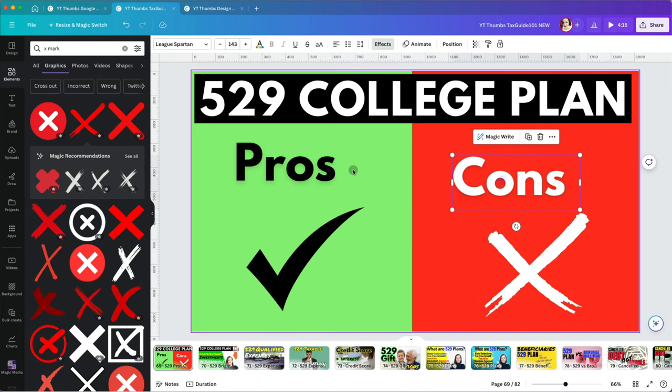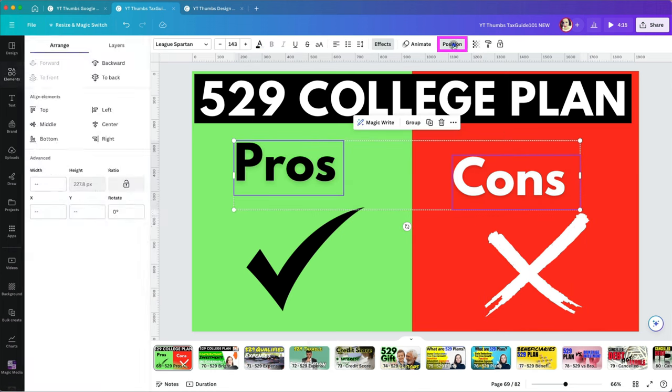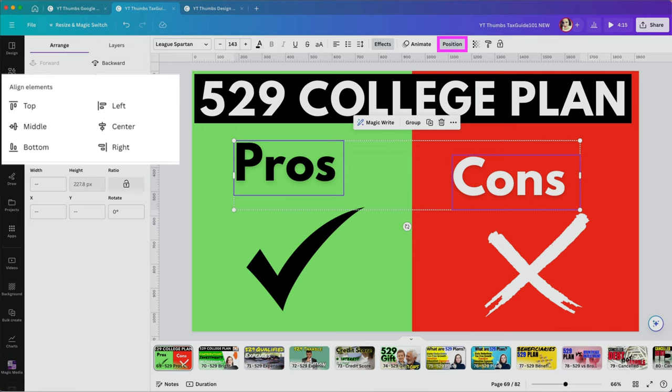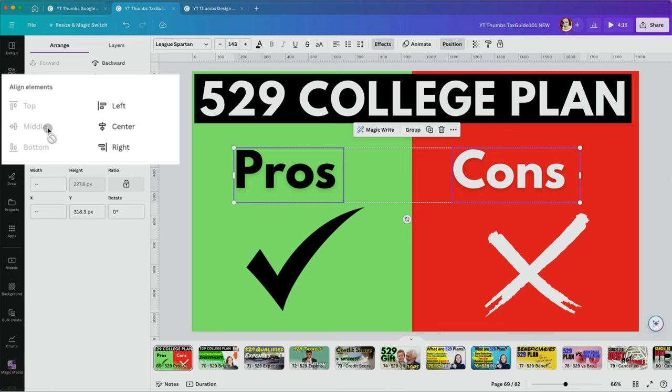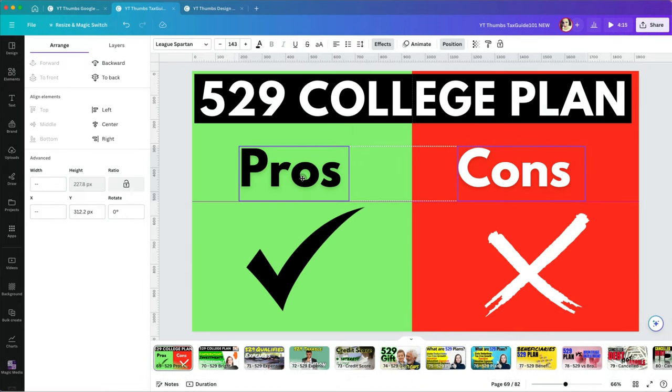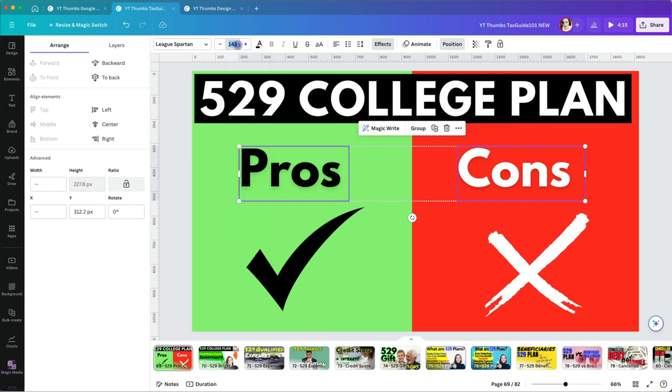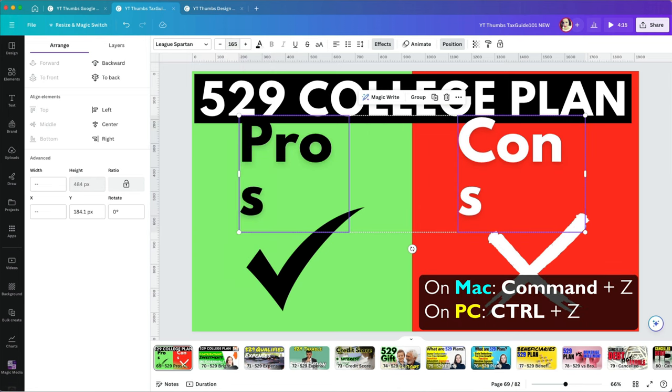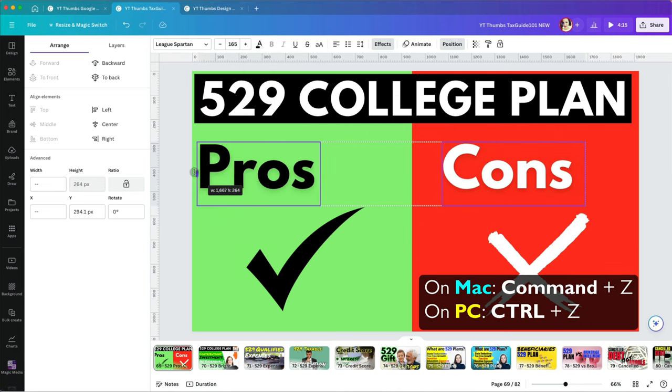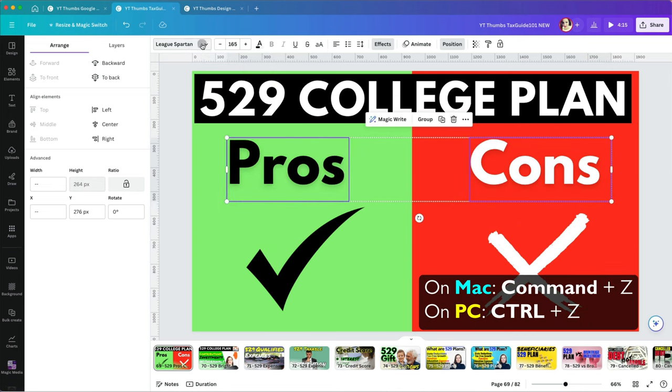To align text, select it then go to Position and under Align Elements, choose the middle for horizontal alignment and center for vertical. I always get these two confused. If you make a mistake, like anywhere else, use the undo command. Command plus Z on Mac or Control plus Z on PC.